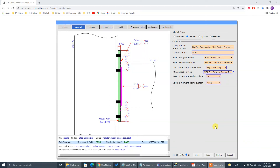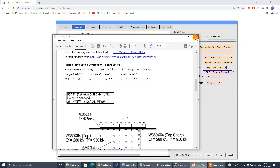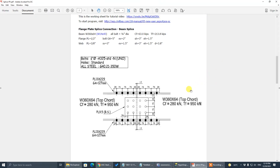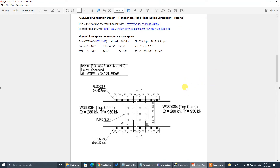In this tutorial I'm going to show you how to design a splice connection using this program. There is a working sheet PDF file down below in the description area — there's a link to download this working sheet. Go ahead and download it before you start watching this video.